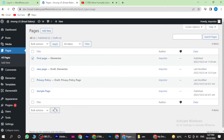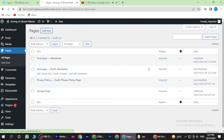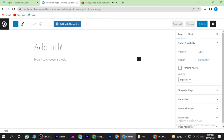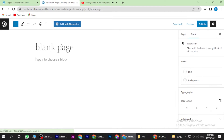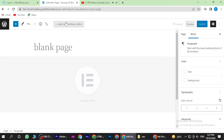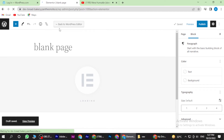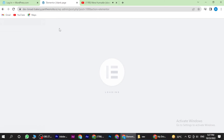Or you can also create a new page. You can click on Add New Page, and once you are in you have to add the title and click on Edit with Elementor.